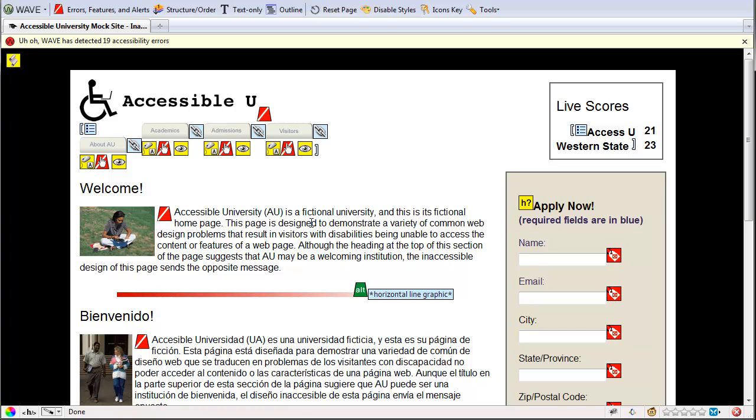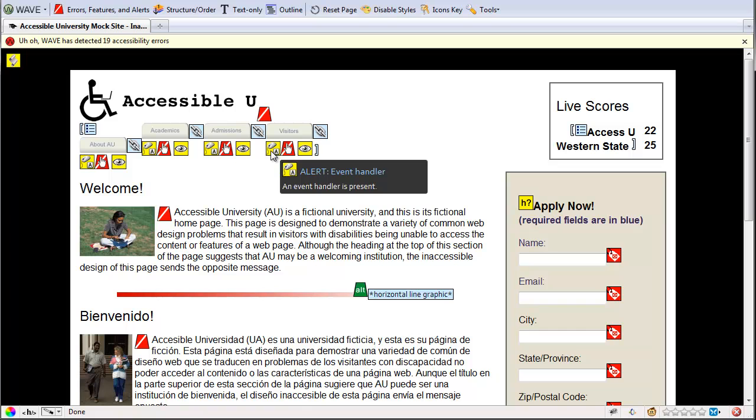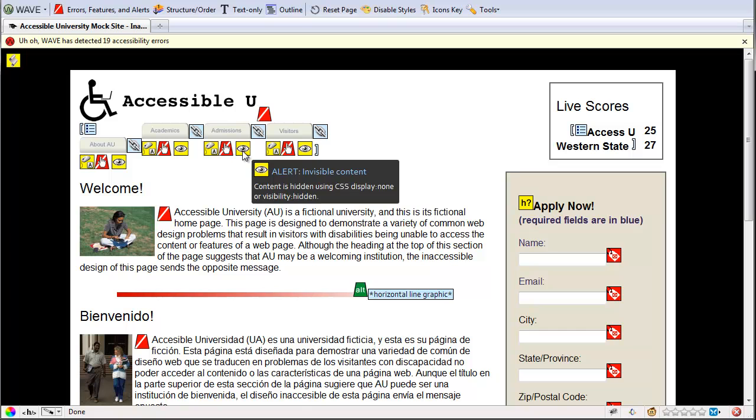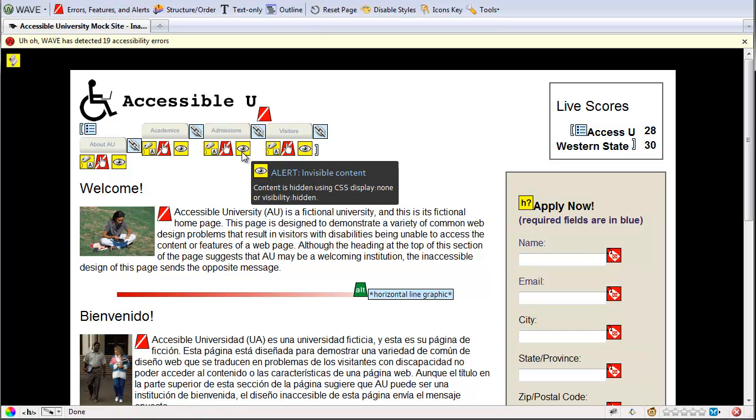Some other cautions it will give you. This icon here will tell you that there's an event handler present to make sure that you're handling that event in an accessible way. And you'll also see the eyeball indicating that there's some invisible content and to make sure that you're handling that appropriately. Because if you ever do CSS display none or visibility hidden, it'll actually completely hide that from screen readers. And they won't be able to access it.